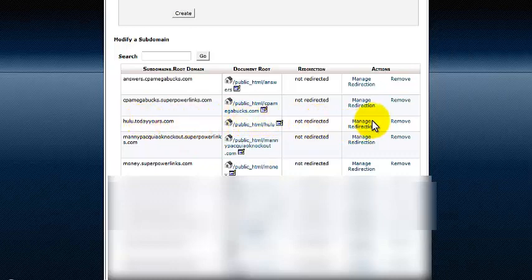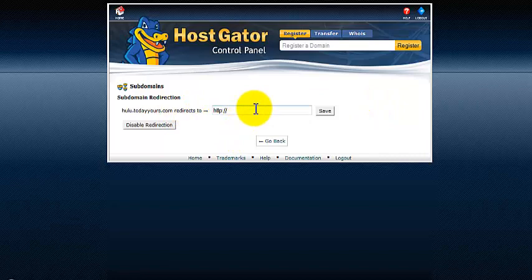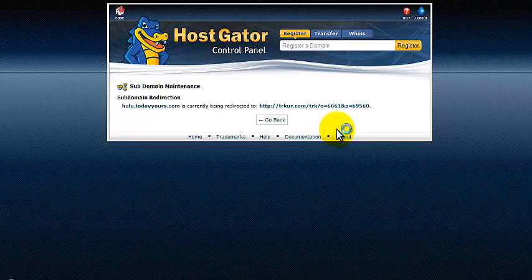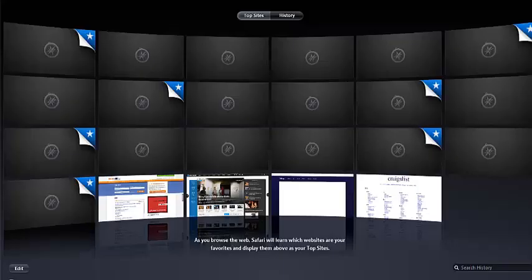It's not redirected. However, when you assign a particular URL where you're linking directly to your particular offer, I'll click on Manage Redirection, and Hulu redirects to — okay, this way, right there — and I'm going to say Save.